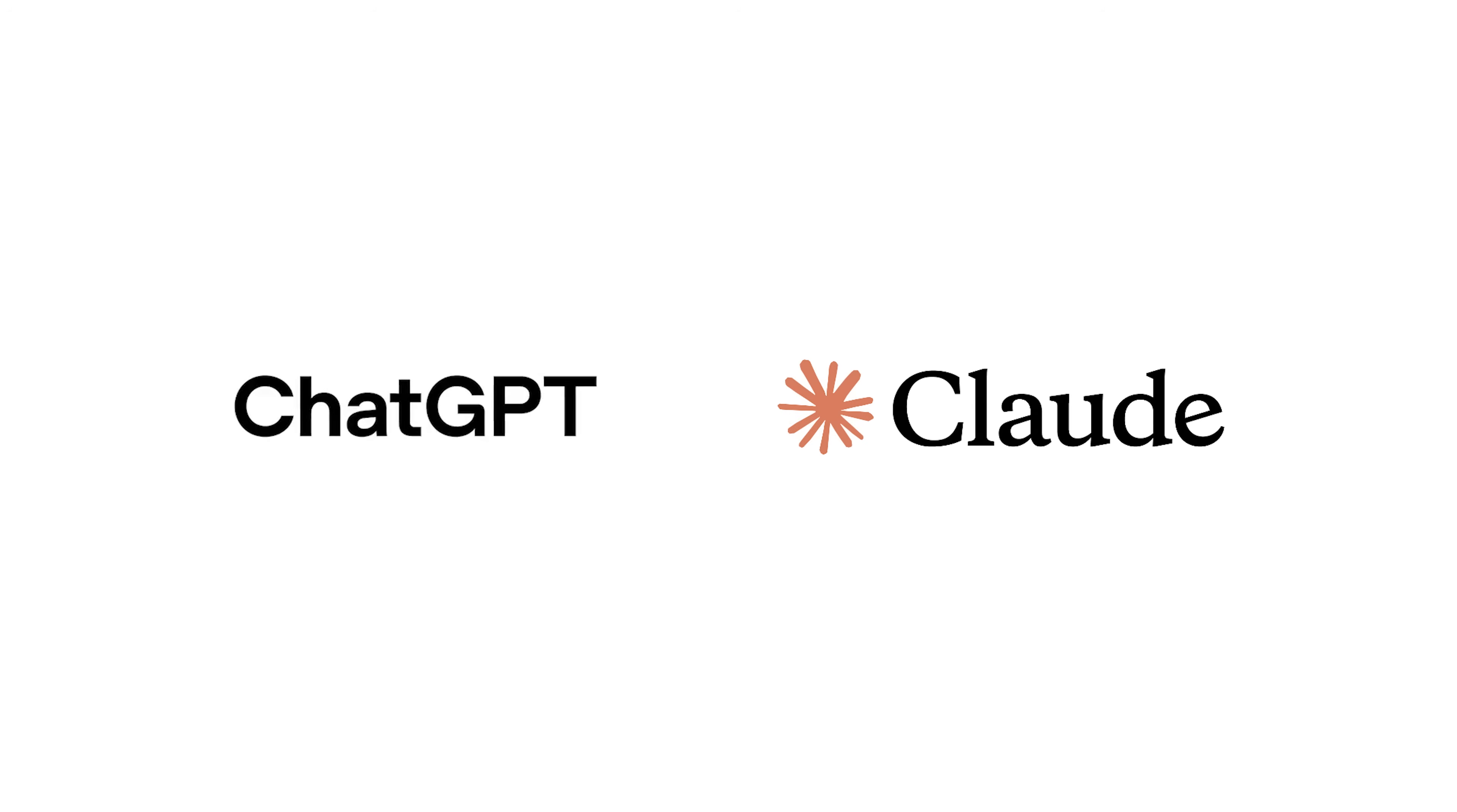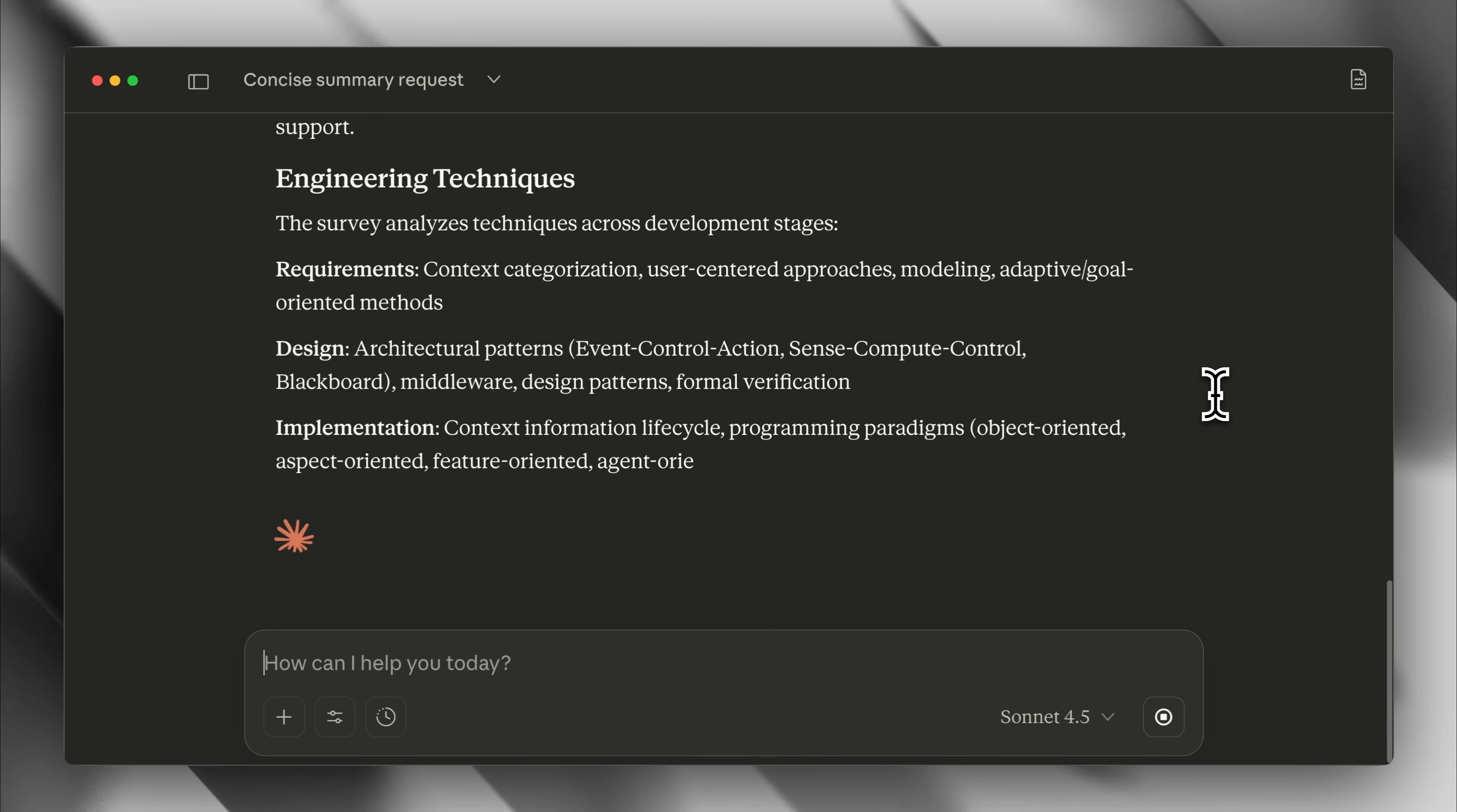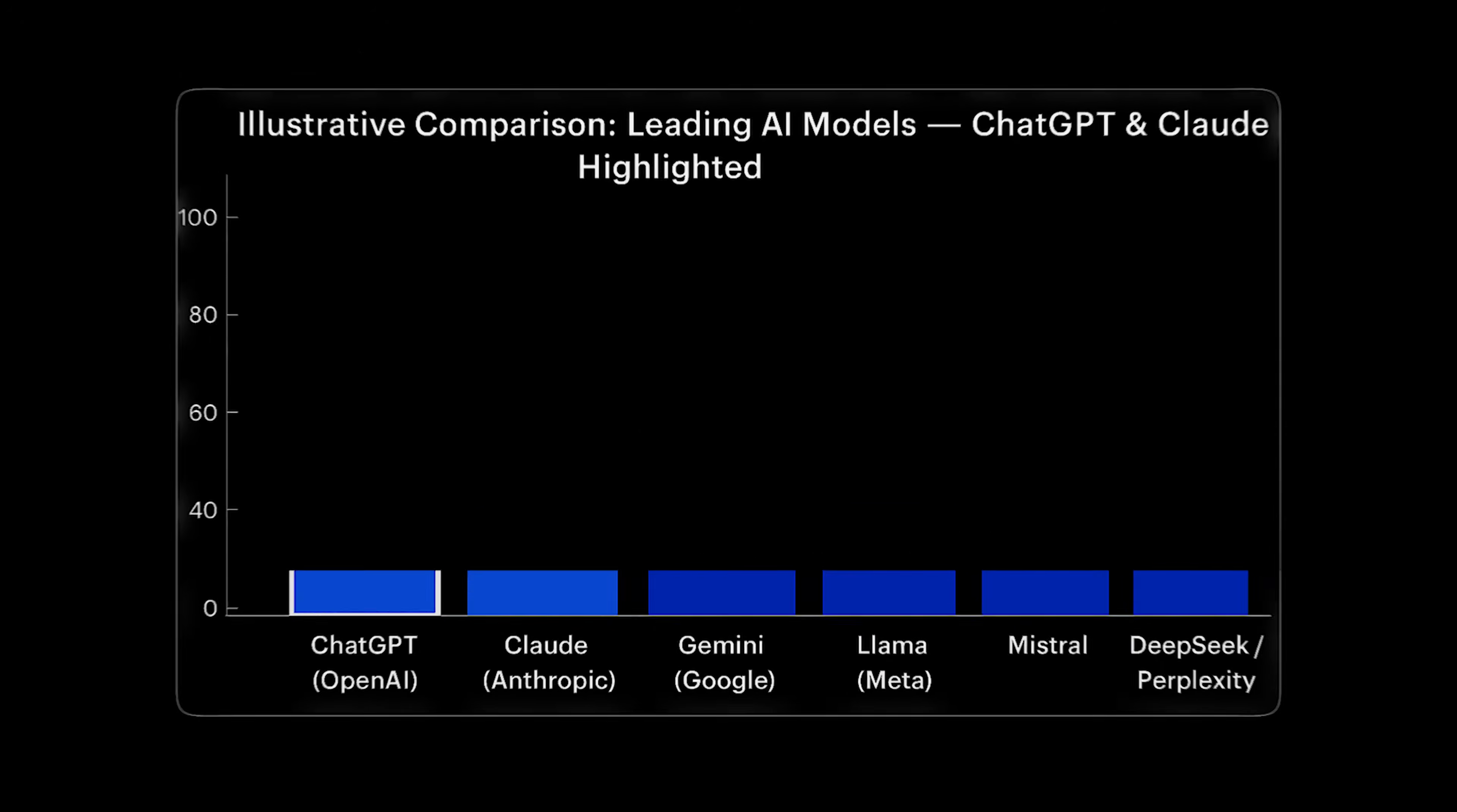ChatGPT Plus and Claude Pro, we bought and compared both plans so you don't have to.